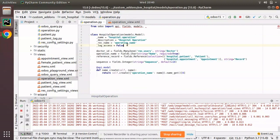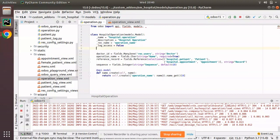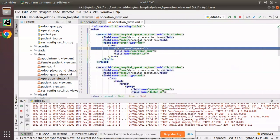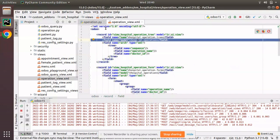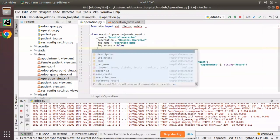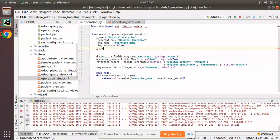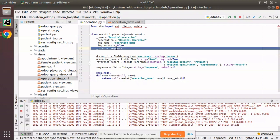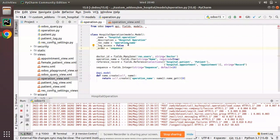This is the corresponding model — hospital.operation. For the model I will specify the _order attribute as the sequence field, comma id. So I'm saying I need to order the records based on the sequence field, then by id.